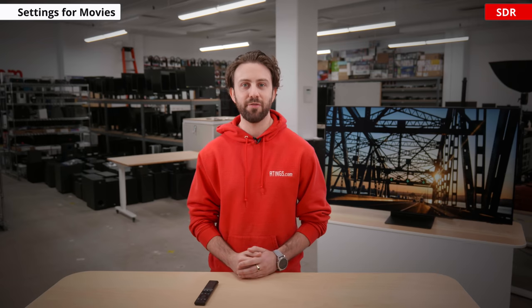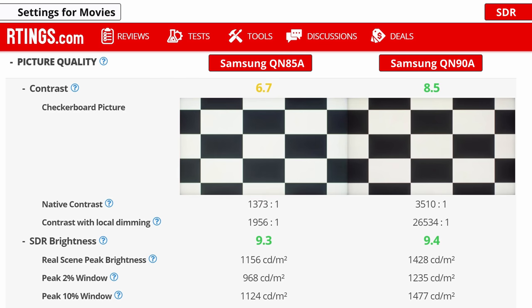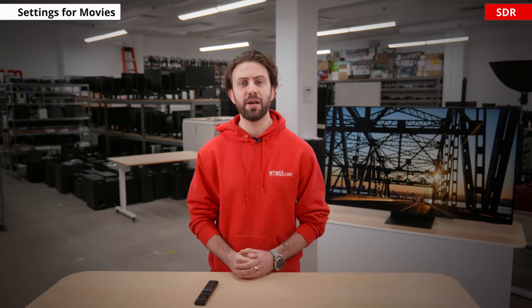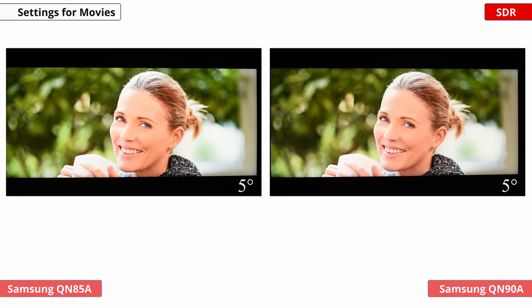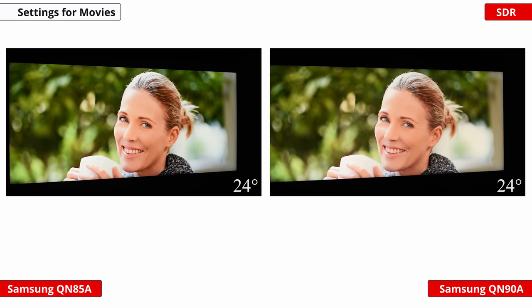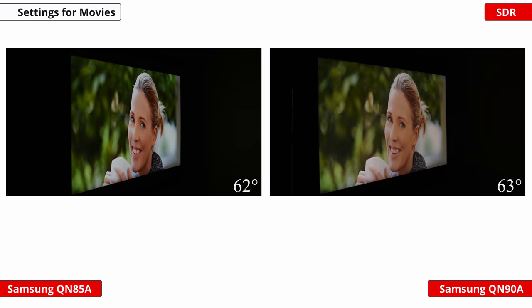One thing we did notice with the QN85A is that on our checkerboard picture test, it seemed like all the local dimming zones were on, making for a greyish tone to the black squares. During other content however, the panel seemed to be working as it should. We also noticed during our testing that Samsung is using an ADS panel instead of what we expected to be a VA panel. This explains why the blacks aren't quite as dark on the ADS panel. On the upside, this does help with the viewing angles, giving a slight edge to the QN85A over the QN90A.